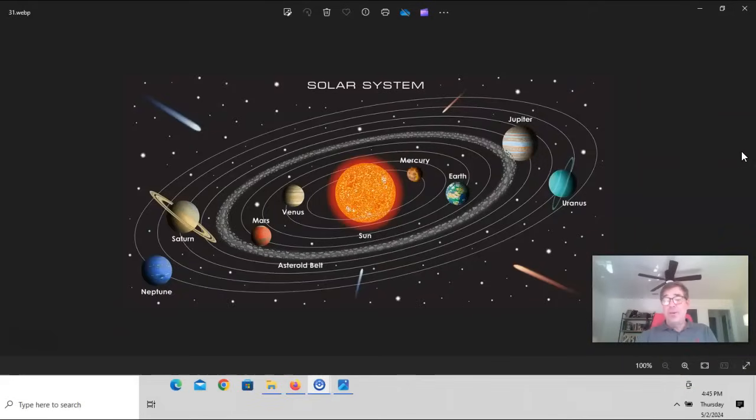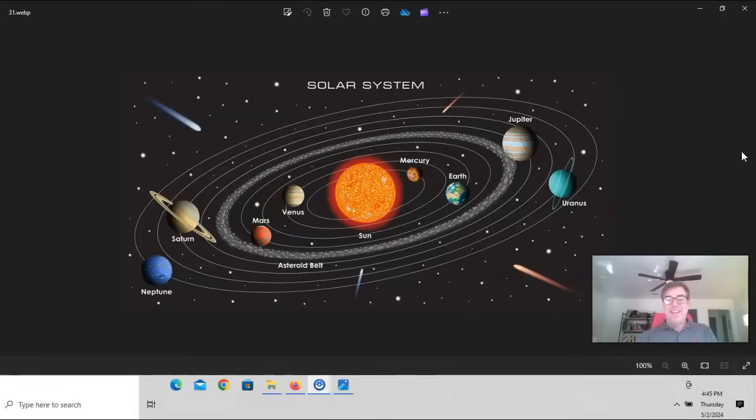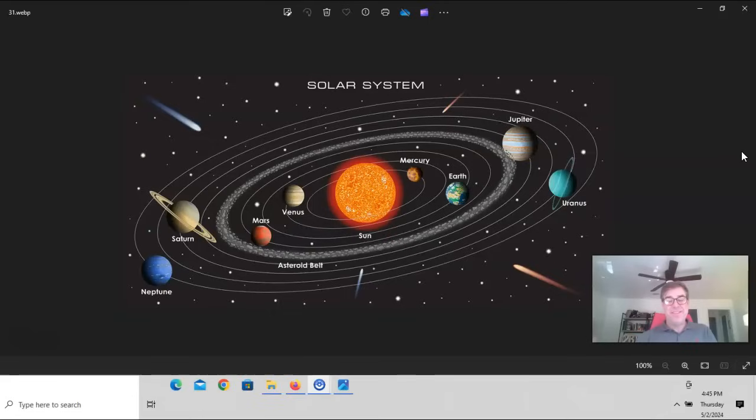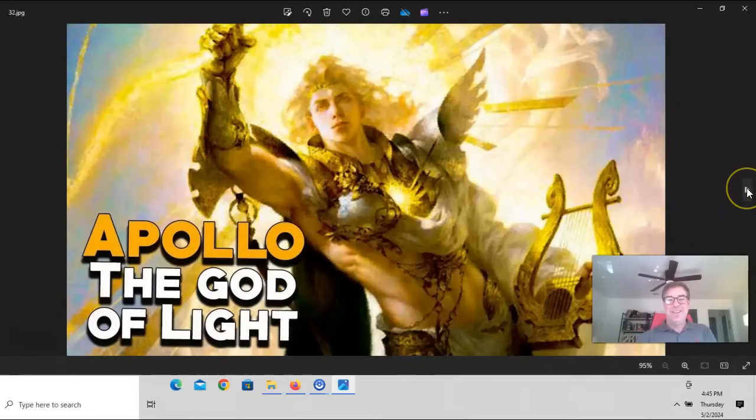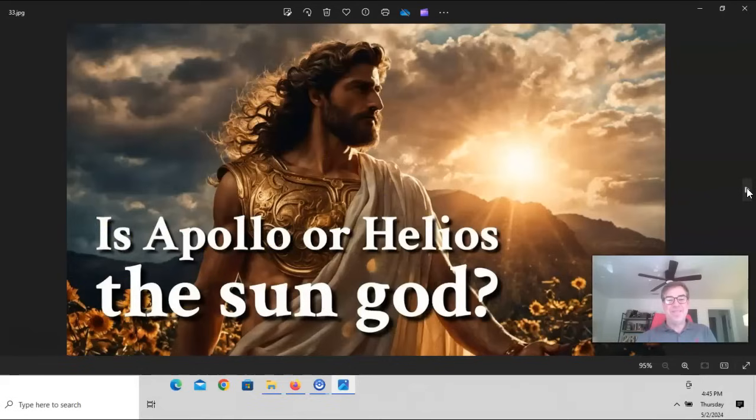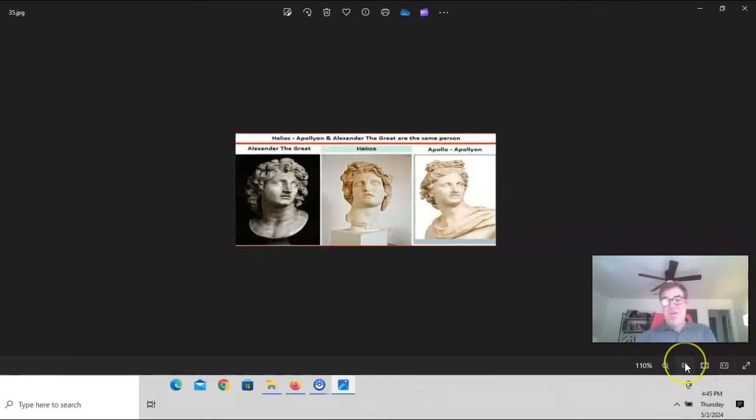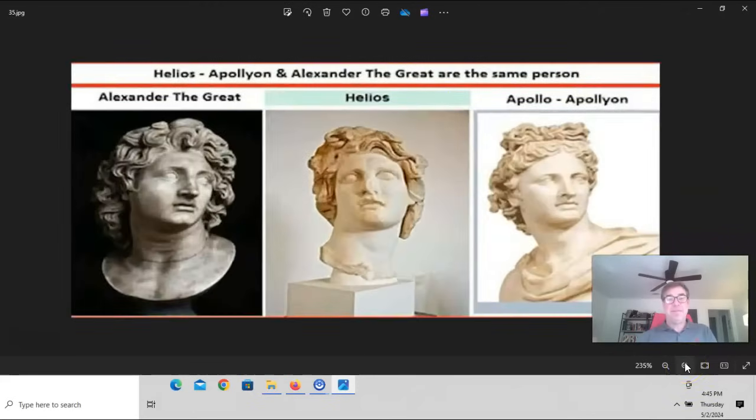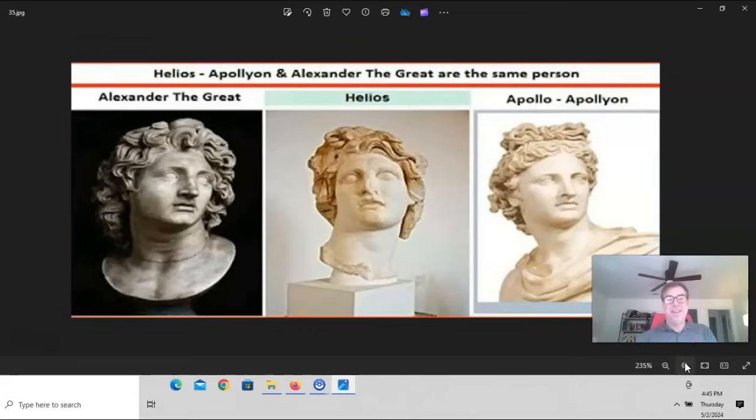And here's what we're taught in every classroom in the world. That planets going from Mercury to Pluto go around the sun. And this is our solar system. The system of the sun. The system of Apollo, the god of light. Is Apollo or Helios the sun god? Well, I think they're one and the same. And you can see here, Helios, Apollyon, and Alexander the Great are the same person. And you can see busts of Alexander the Great, Helios, and Apollo or Apollyon. And they're the same as that person.